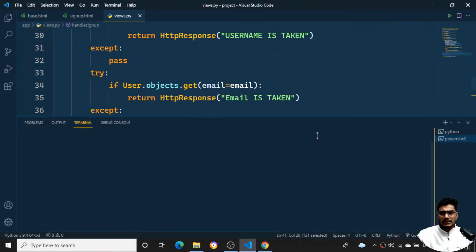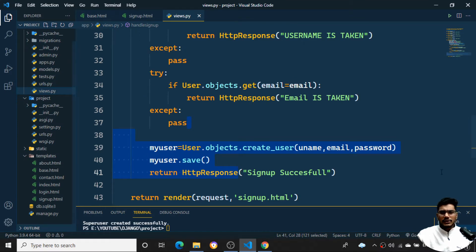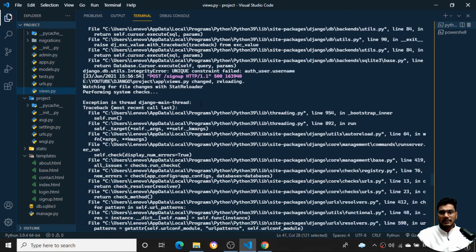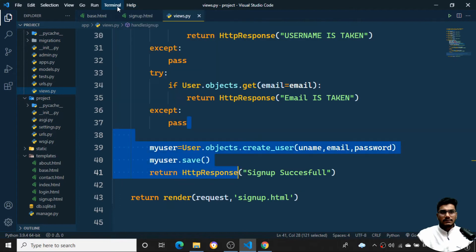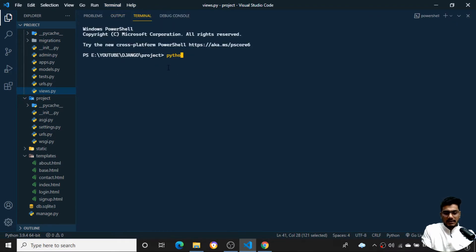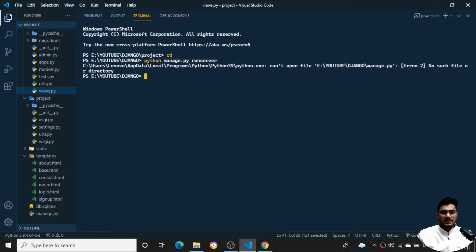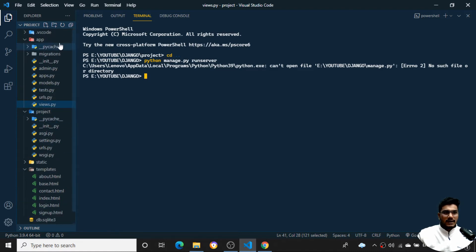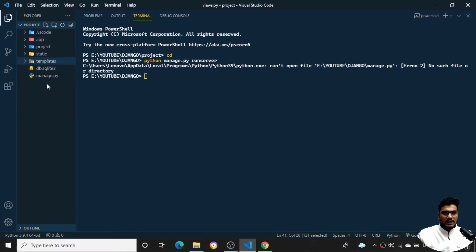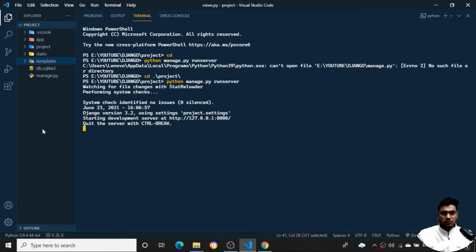The project is running on the server. You need to know how to run the server — whenever you want to run the project you need to run the command: python manage.py runserver. If you are outside the project directory you'll get an error saying it can't open the file, because manage.py is inside your project directory. First navigate into the project directory, then run python manage.py runserver.